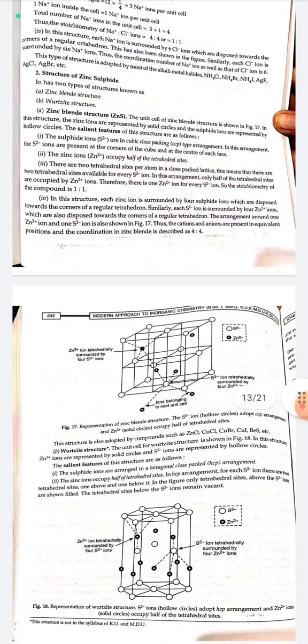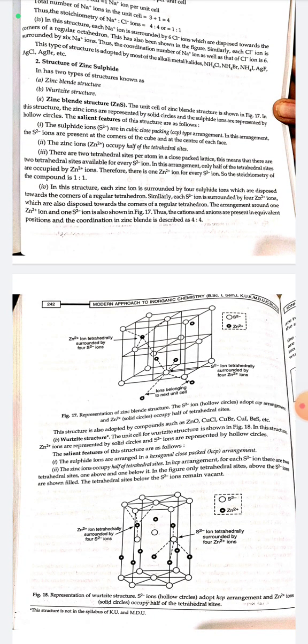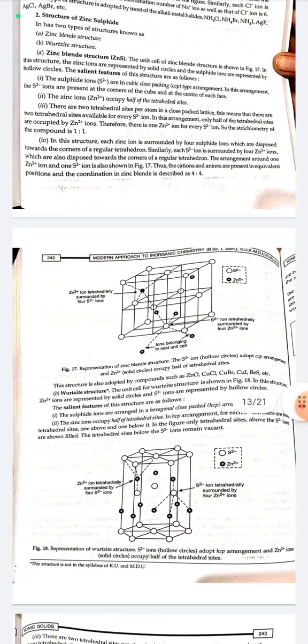Structure of zinc blende (ZnS): there are two types of zinc sulfide structure — zinc blende and wurtzite. In the zinc blende structure, zinc ions are represented by solid circles and sulfide ions by hollow circles. The sulfide ions are in cubic close packing (FCC), with S²⁻ ions at the corners and face centers of the cube. Zinc ions occupy half of the tetrahedral sites. Since there are two tetrahedral sites per atom in the close-packed lattice, there are two tetrahedral sites available for each S²⁻, and only half are occupied by Zn²⁺, giving a stoichiometric ratio of 1:1.